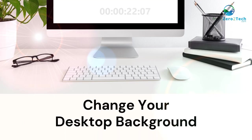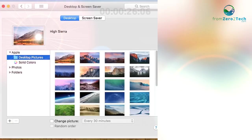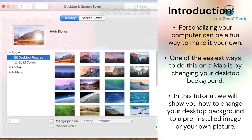Change your desktop background. Personalizing your computer can be a fun way to make it your own. One of the easiest ways to do this on a Mac is by changing your desktop background. In this tutorial, we will show you how to change your desktop background to a preinstalled image or your own picture.